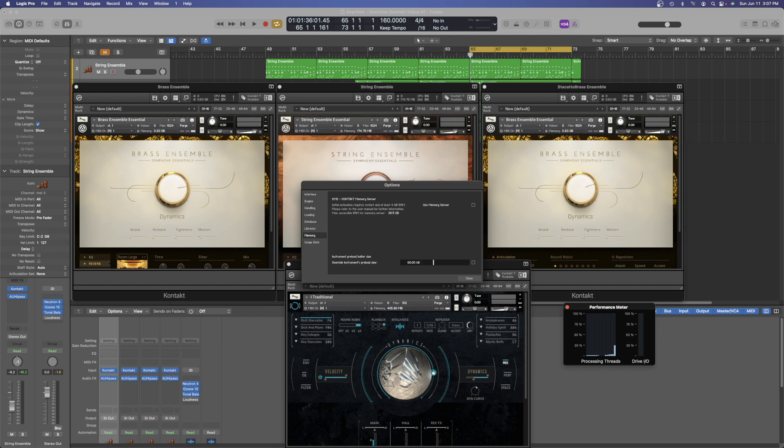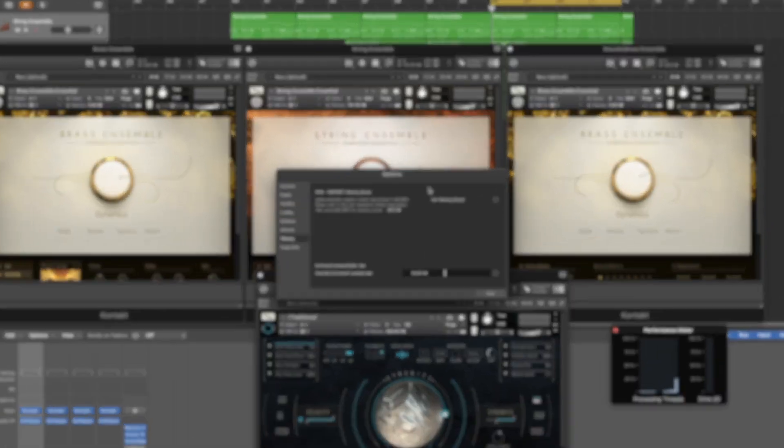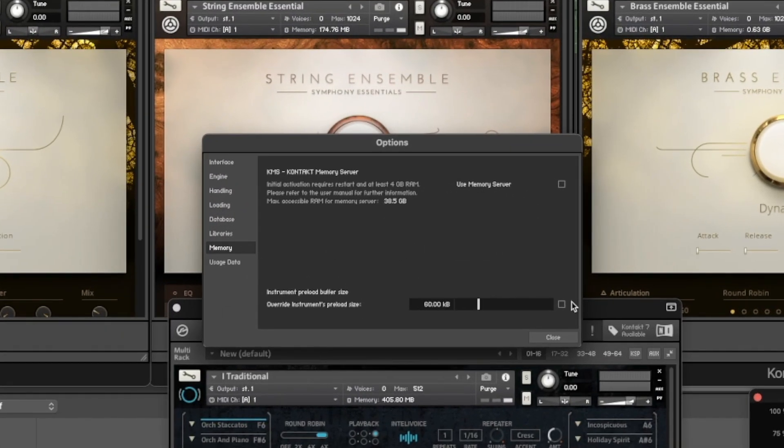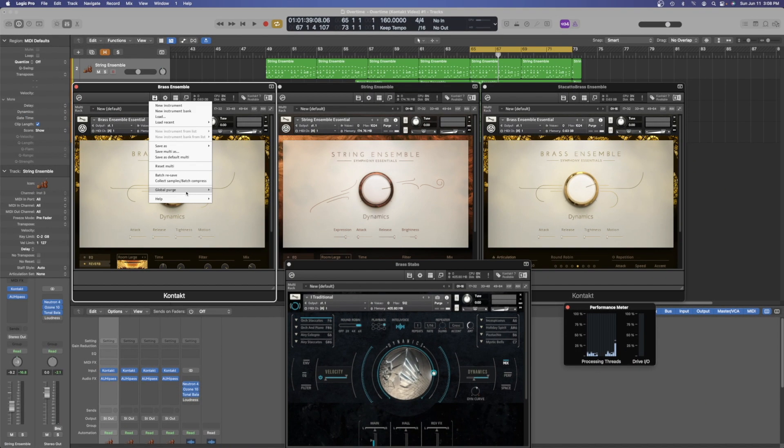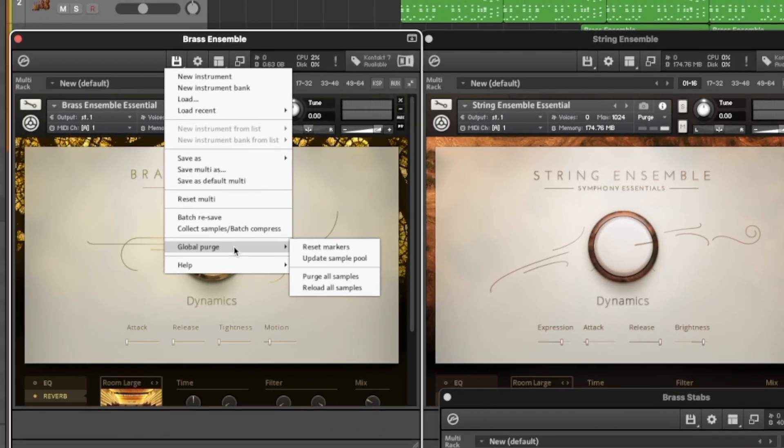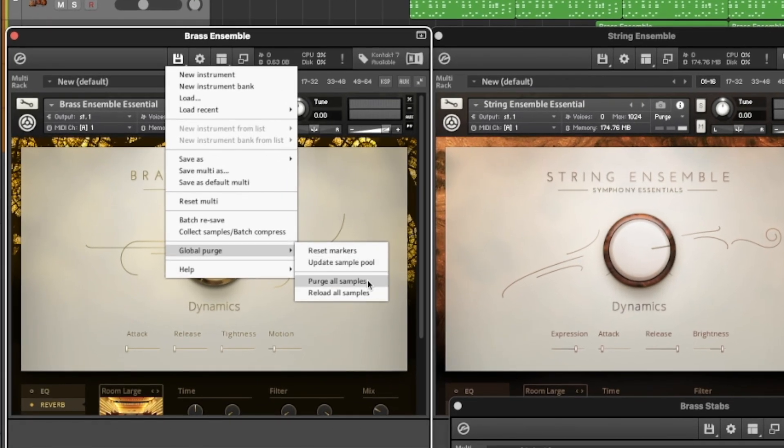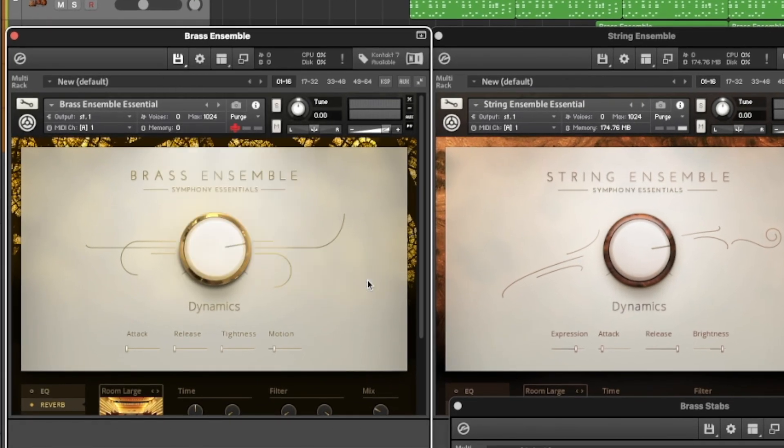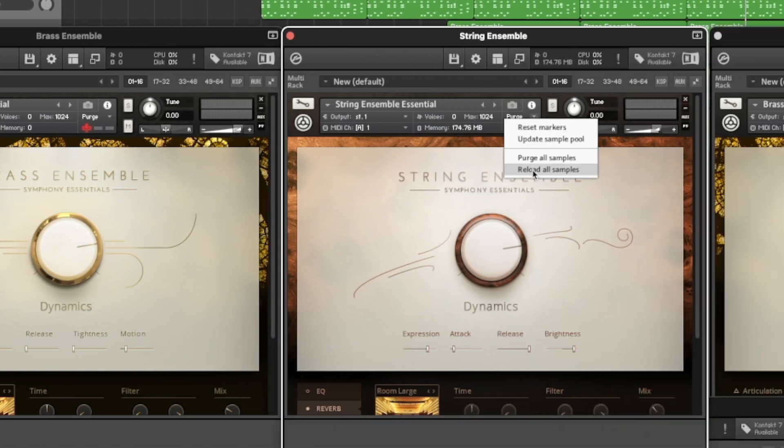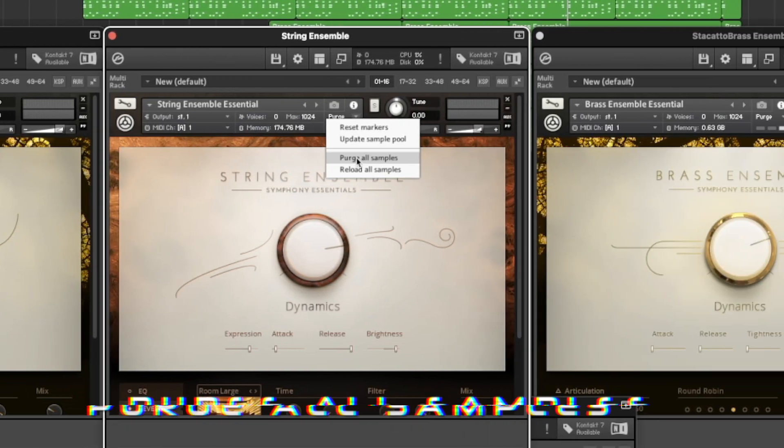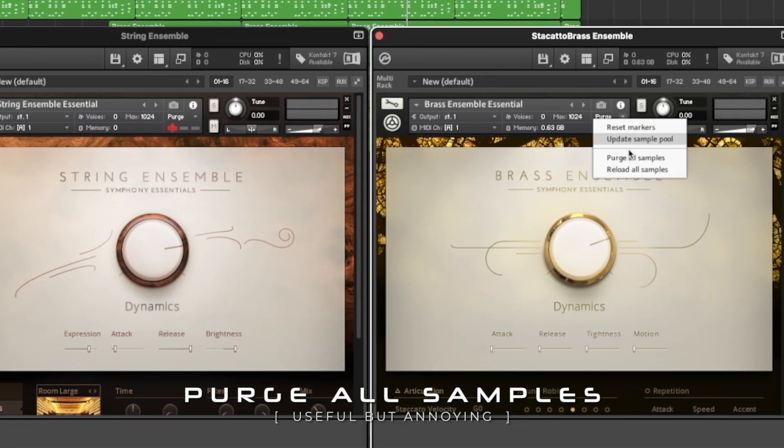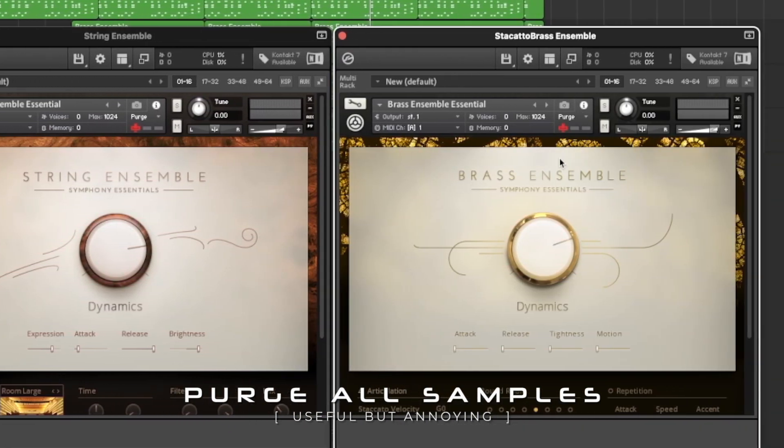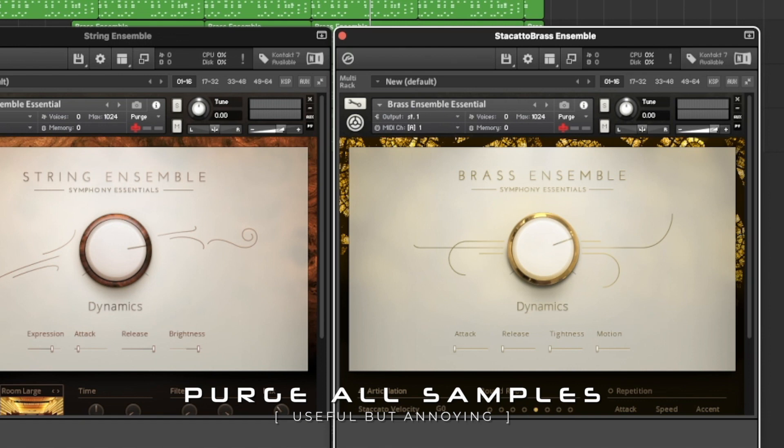And what that means is that that is the size of each individual sample from that patch that is loaded into your RAM. So to go back to the amount of RAM that was being used just by loading those patches, now I want to show you how much is actually needed based on clearing the samples and playing back what I have in my project.